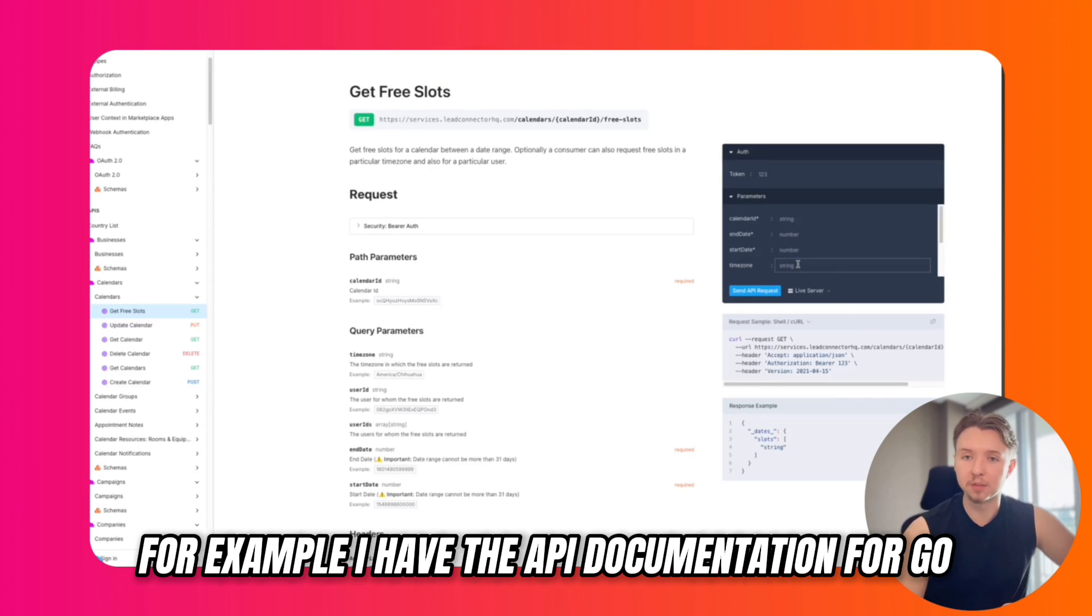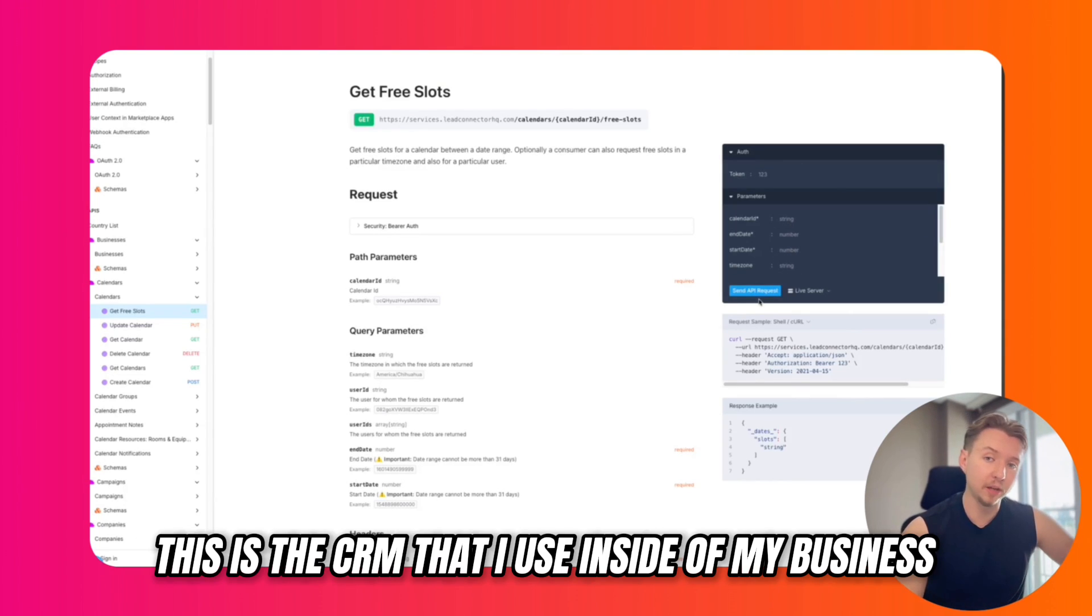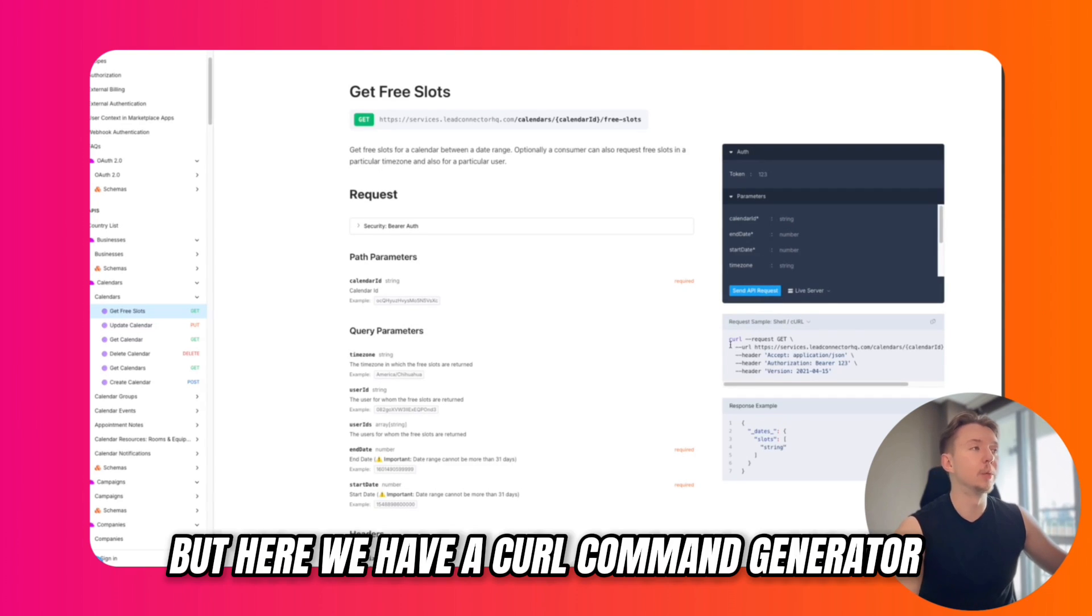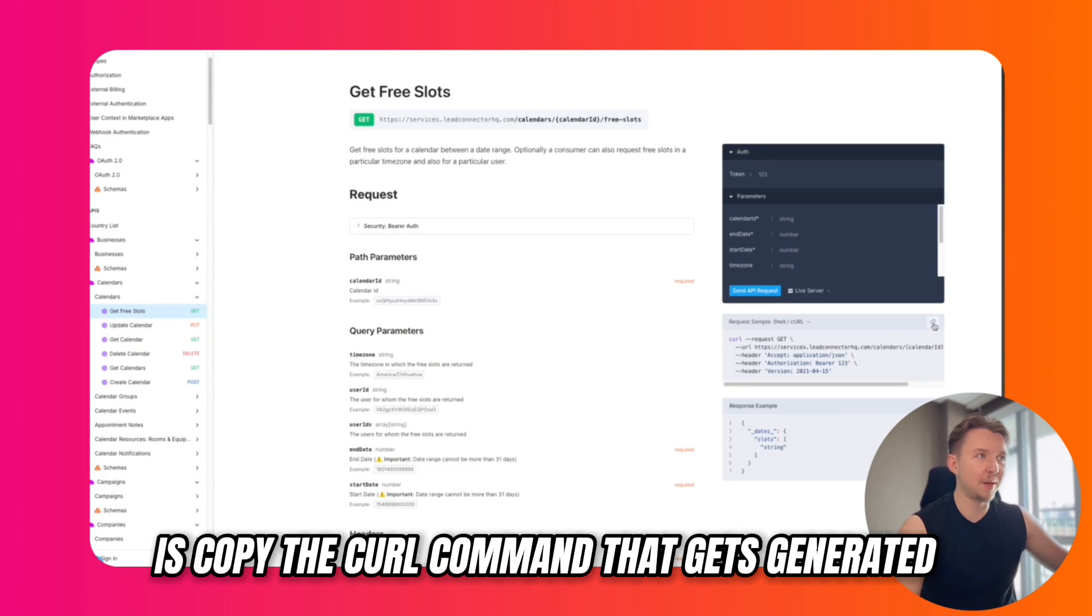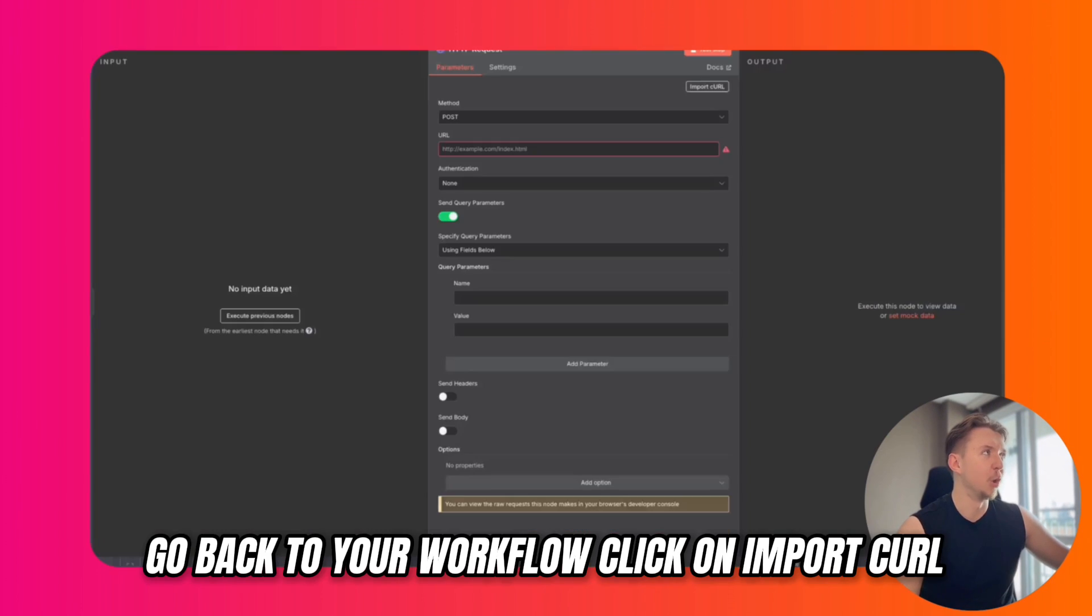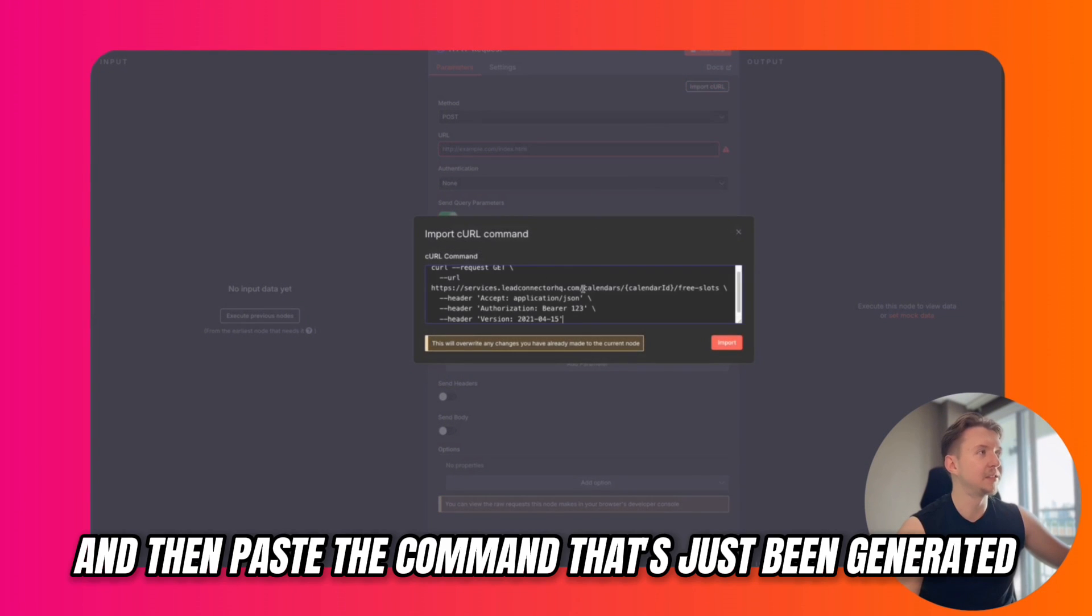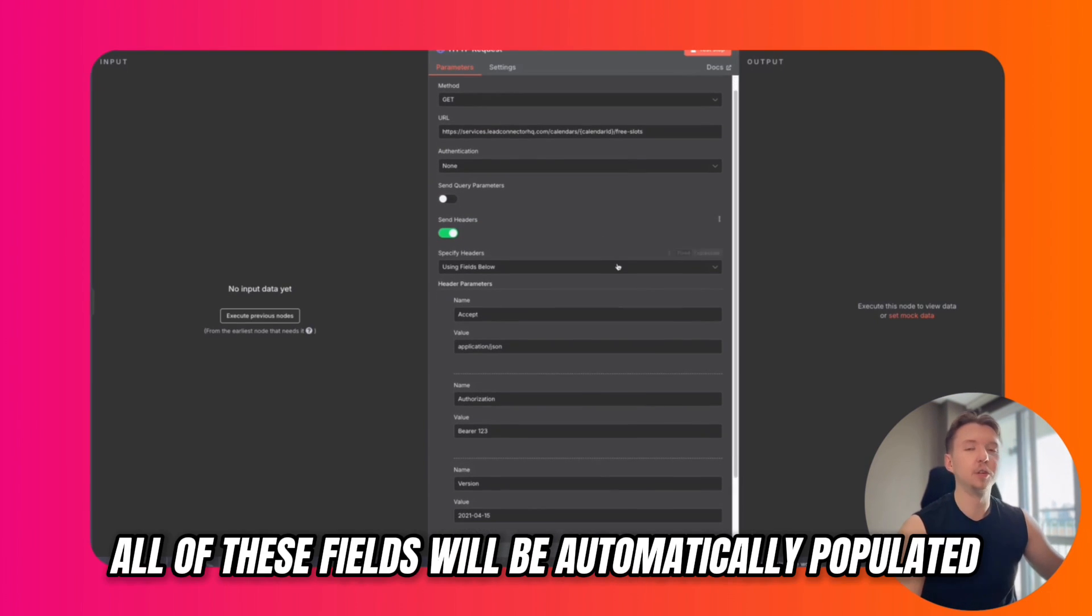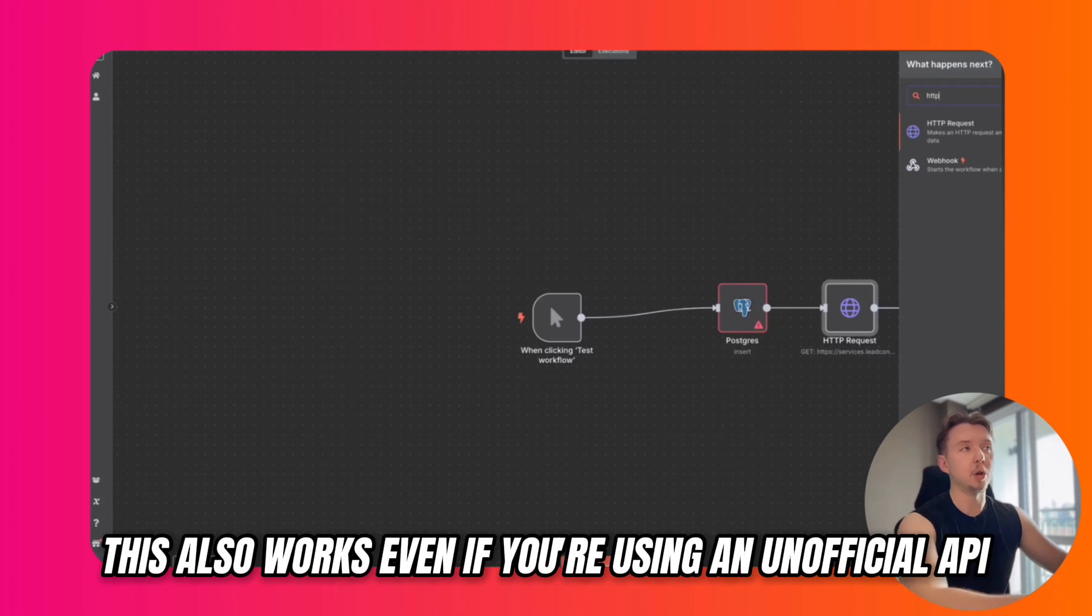For example, I have the API documentation for Go High Level pulled up here. This is the CRM that I use inside of my business and that I offer for clients of my software. Here we have a curl command generator. All you have to do is copy the curl command that gets generated, go back to your workflow, click on Import Curl, and paste the command. After that, all of these fields will be automatically populated so you can begin editing them.